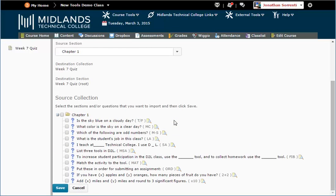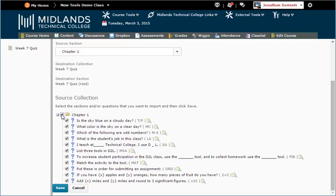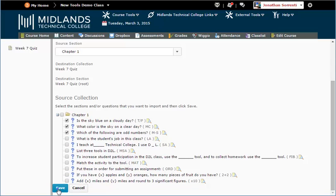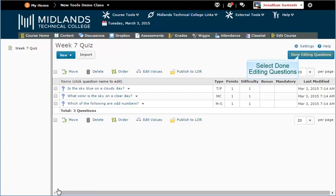After the screen refreshes, select the questions you want on the assessment. If you want all of the questions, select the box at the top next to the section name. When you are finished selecting questions, click Save. When you are finished making changes, click Done Editing Questions.